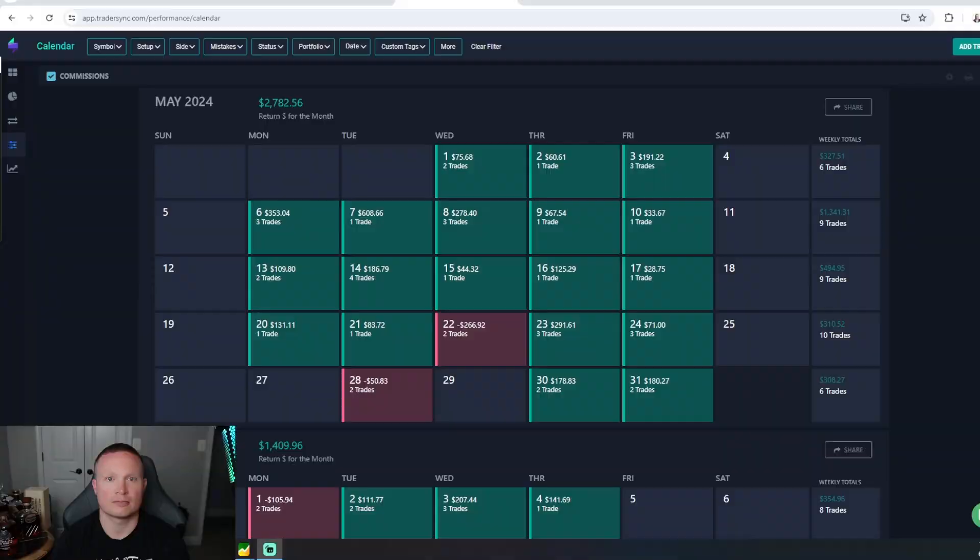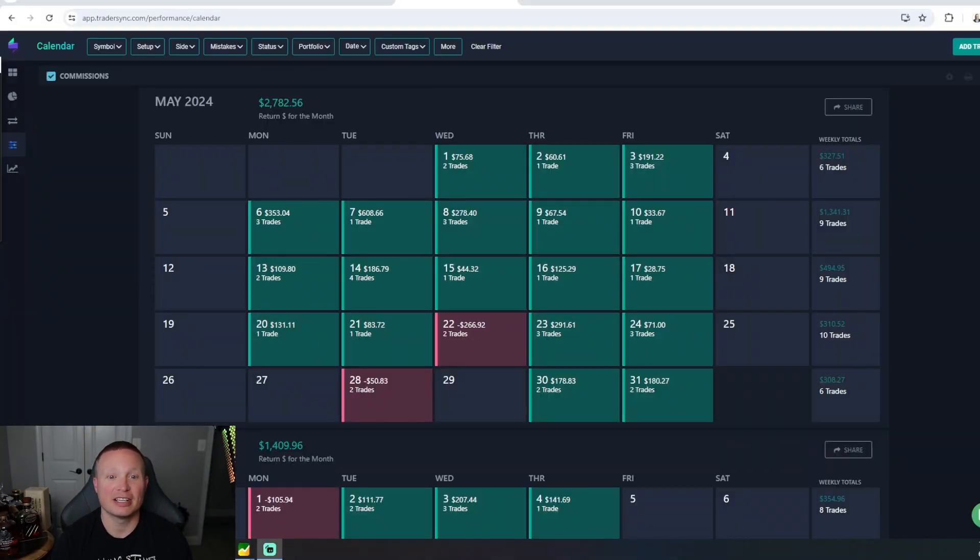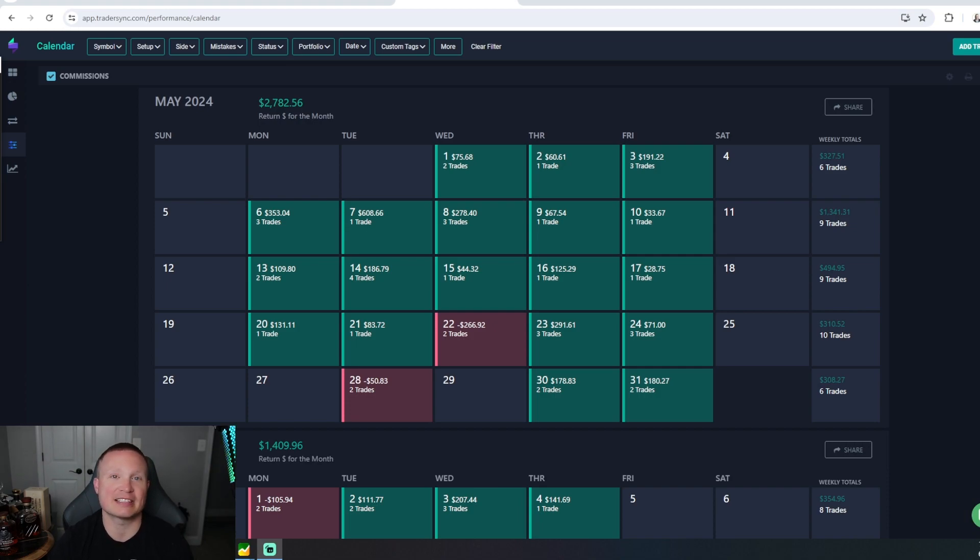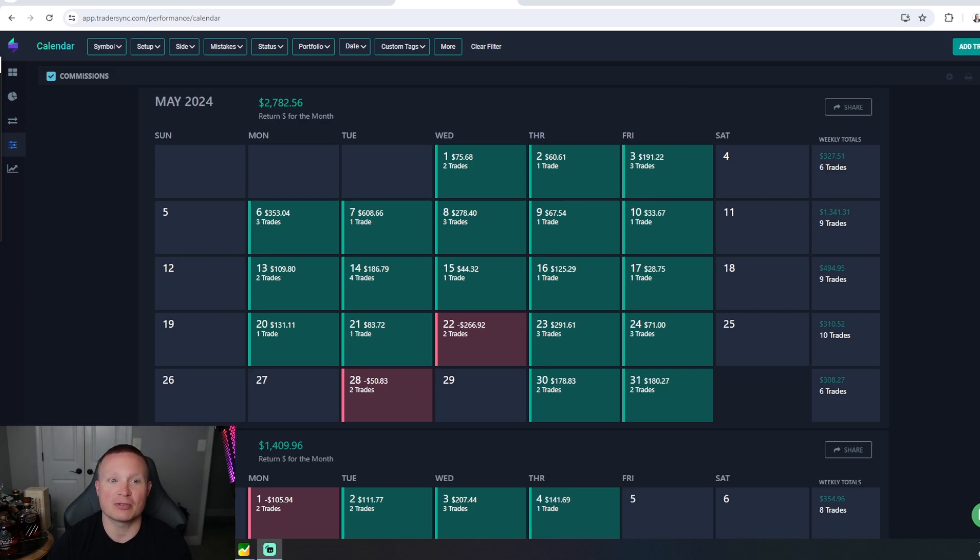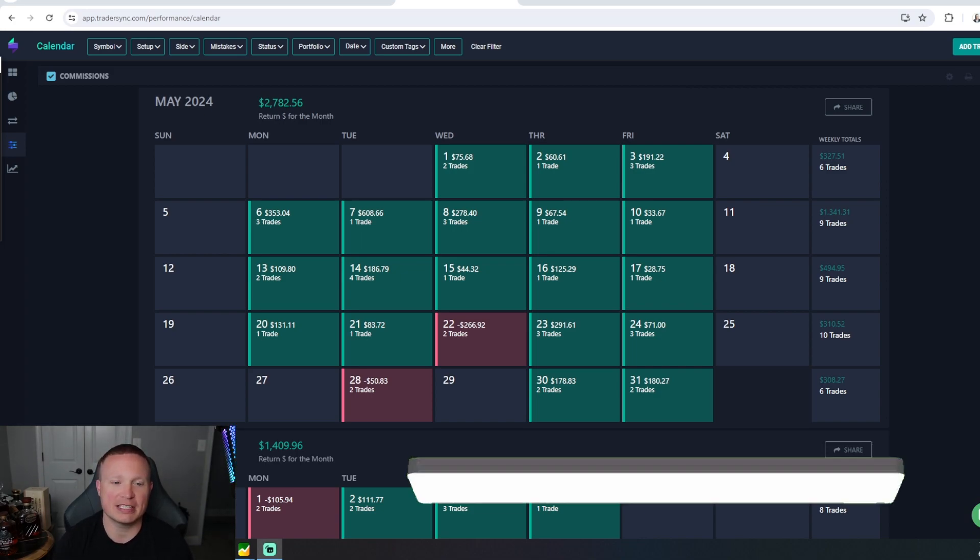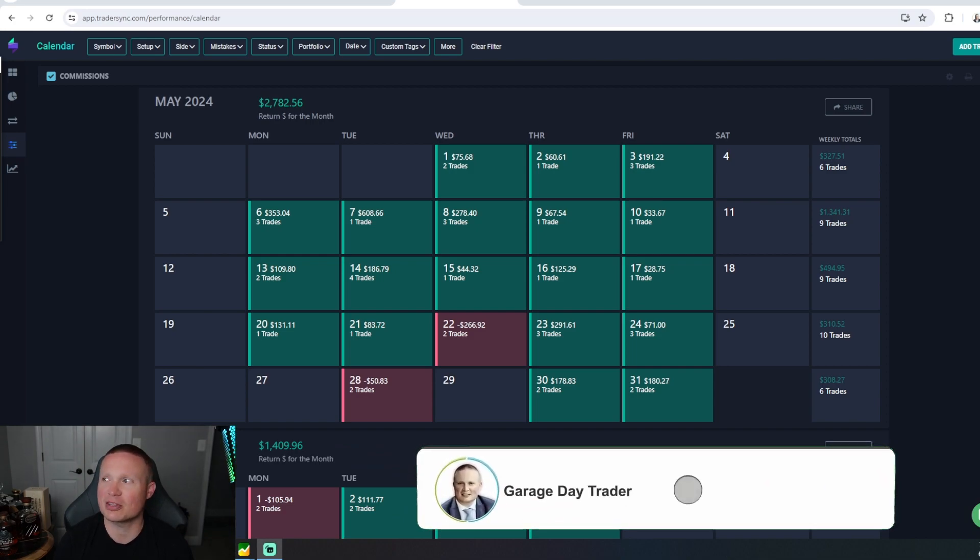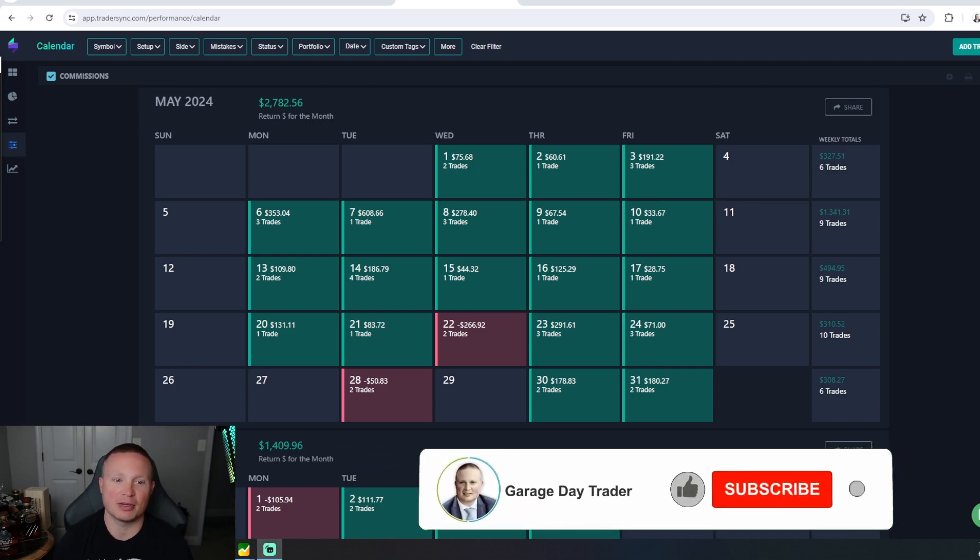All right, so here we are in my Trader Sync calendar. Here you can see the month of May. Right off the bat, we're not going to hide it or wait to show everything at the end. You can see exactly what I made here in May. I made after commissions $2,782.56, almost a $3,000 month.